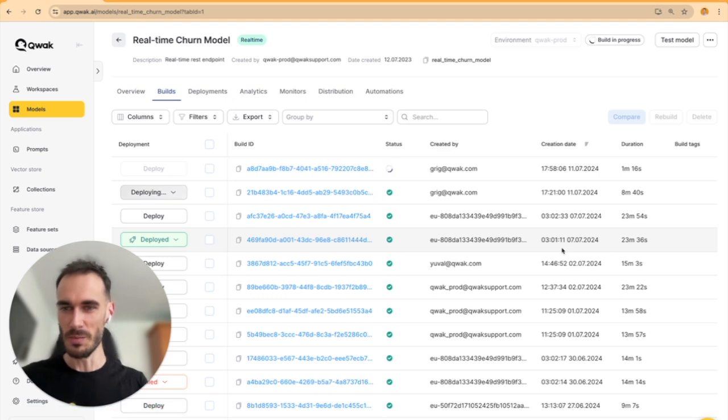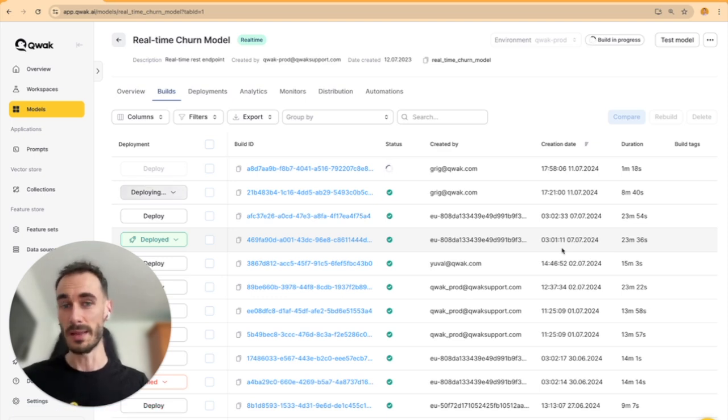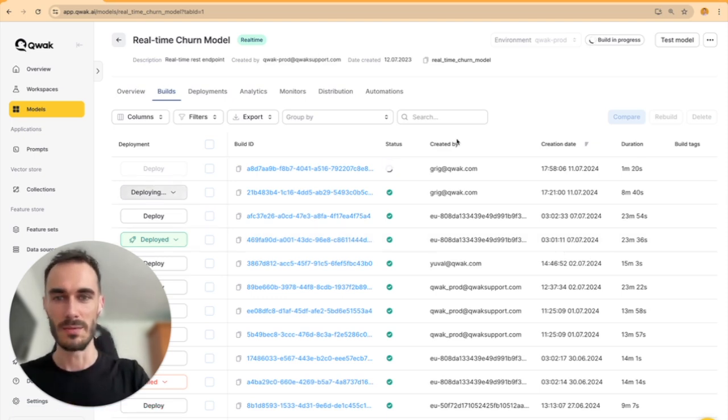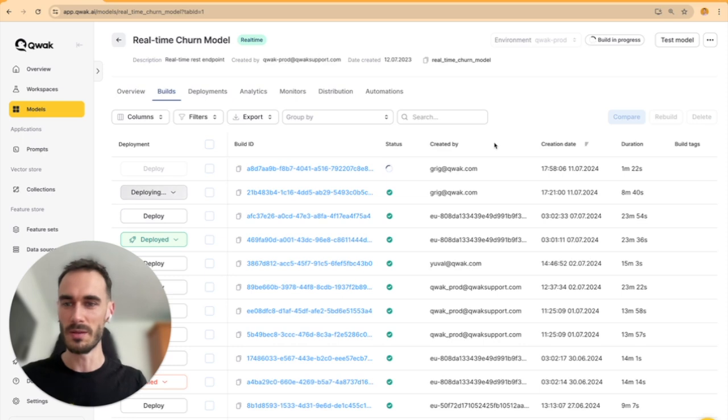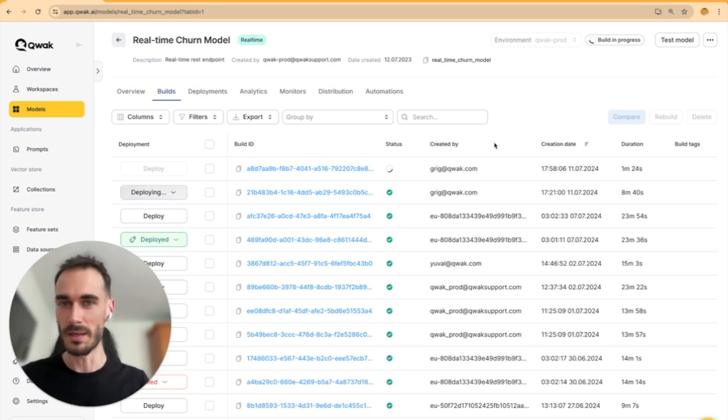And we are almost live. In just a few minutes, our model will be ready to handle requests via REST calls, Python, Java, or Golang.